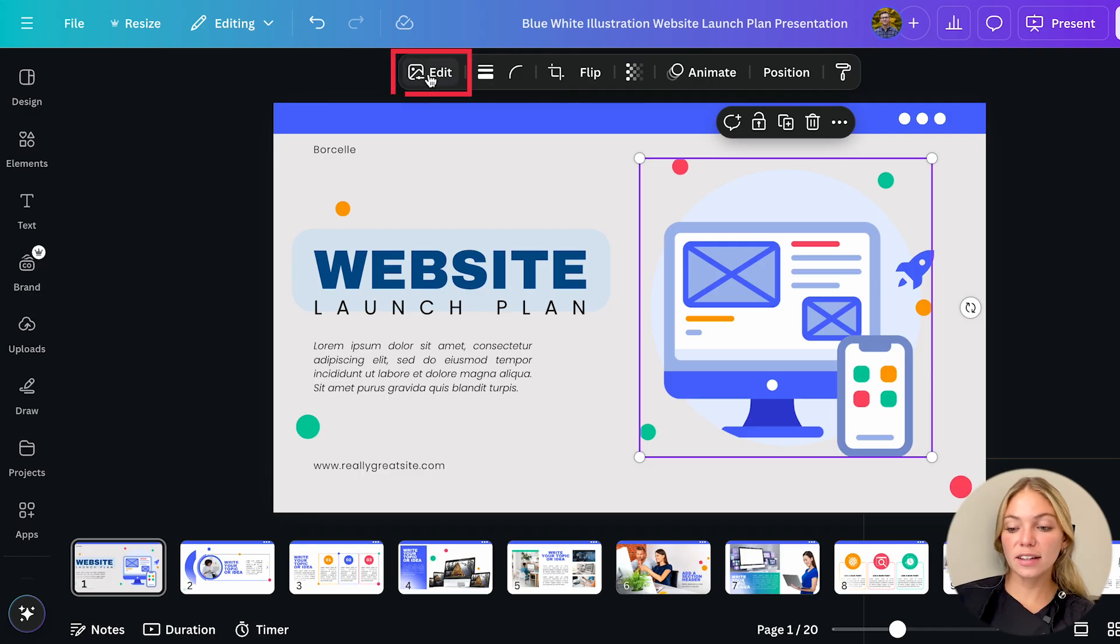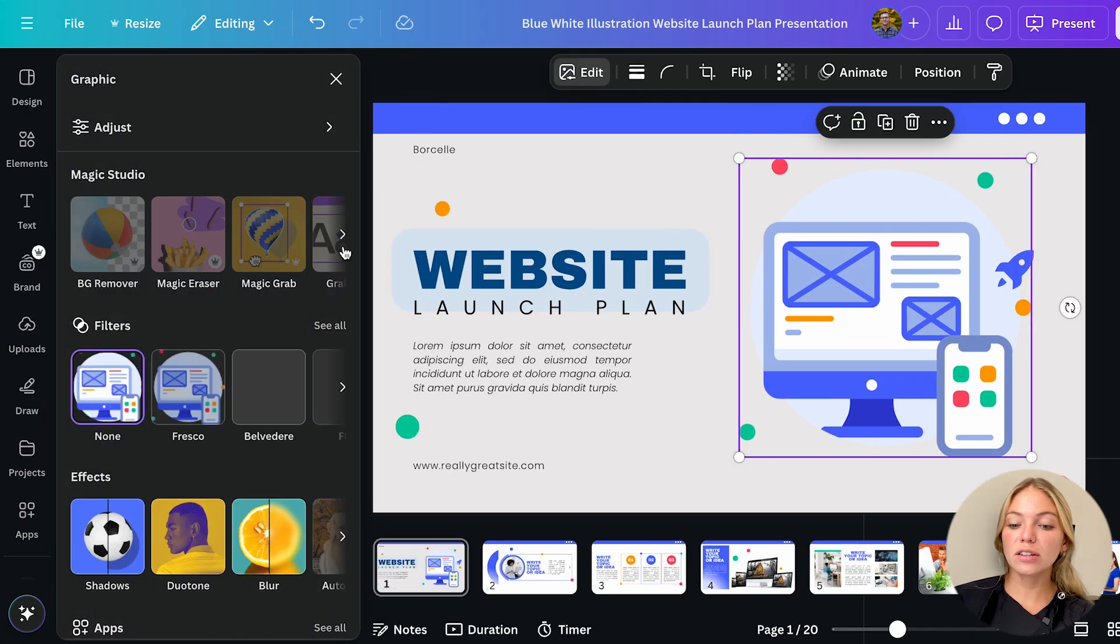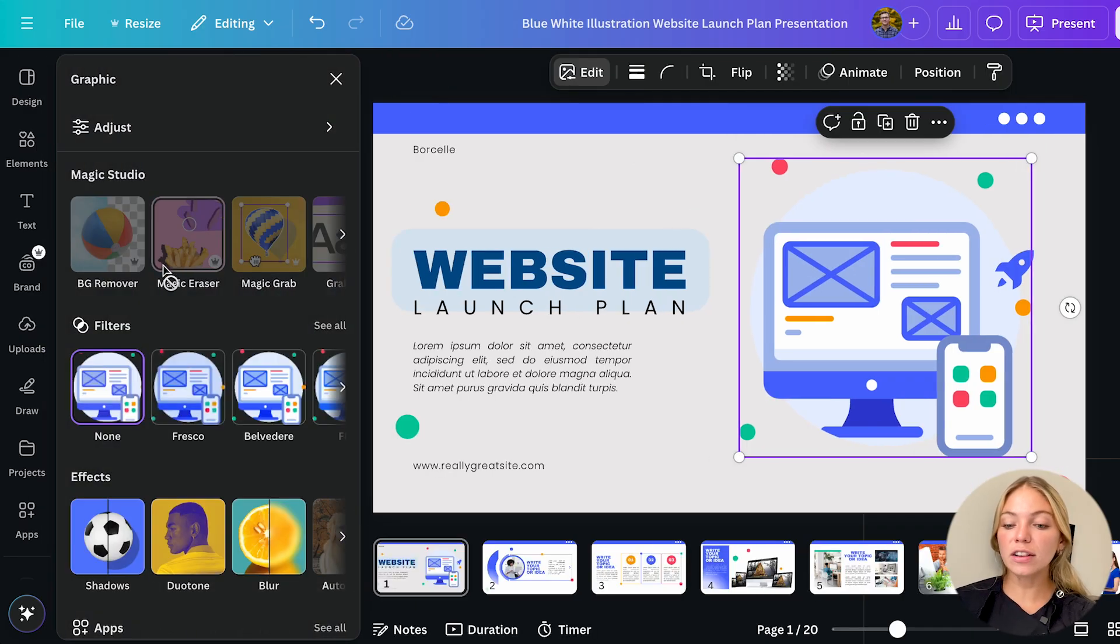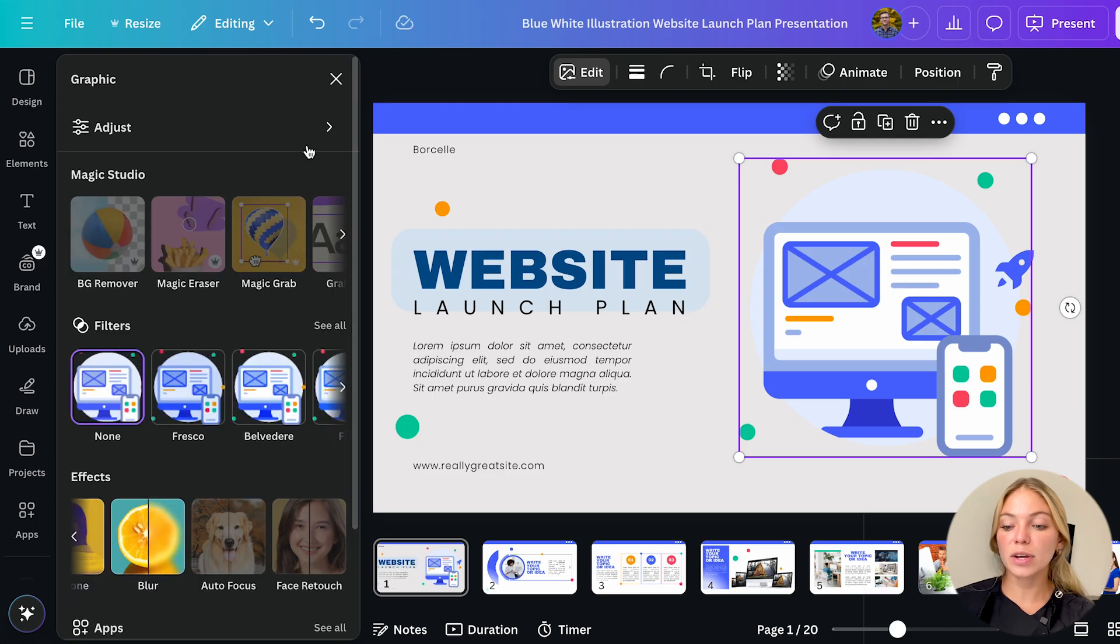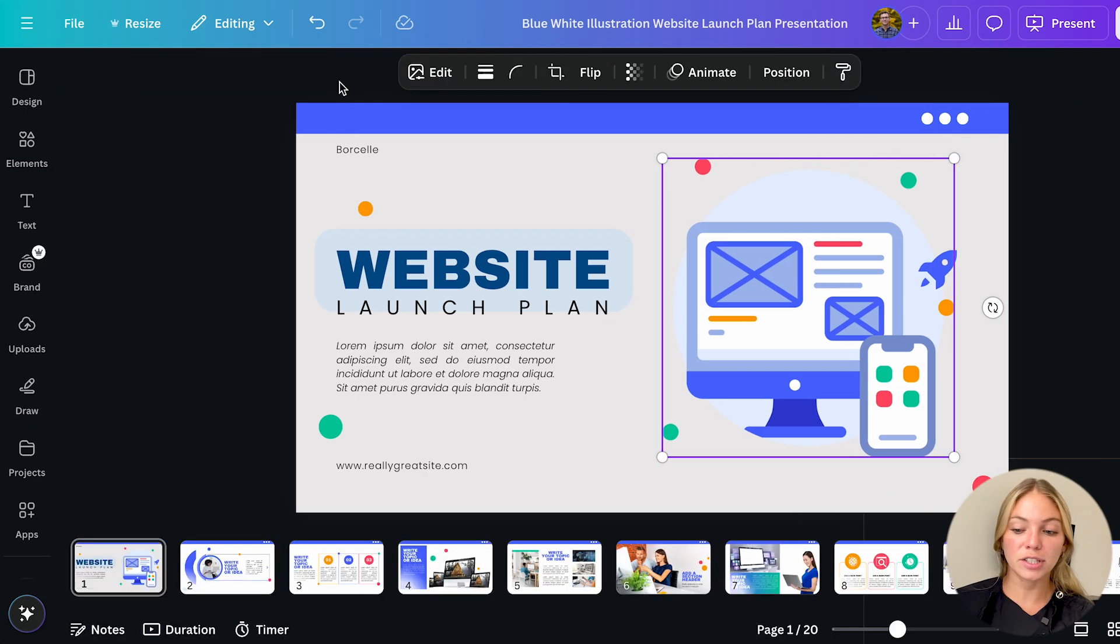If we click edit we're going to see on the left bar all the filters, effects and apps we can apply to our images.